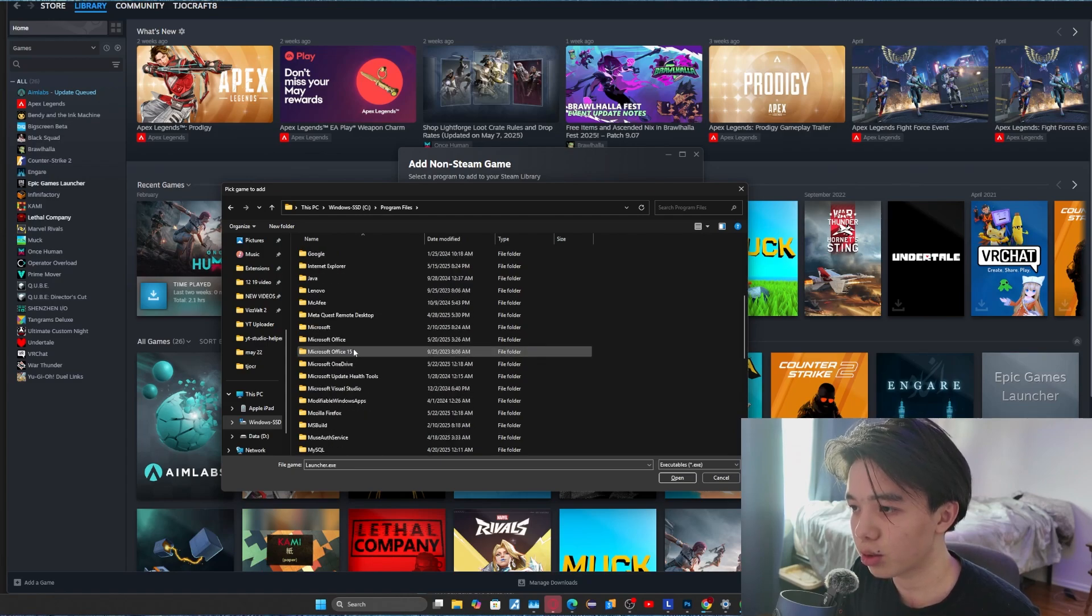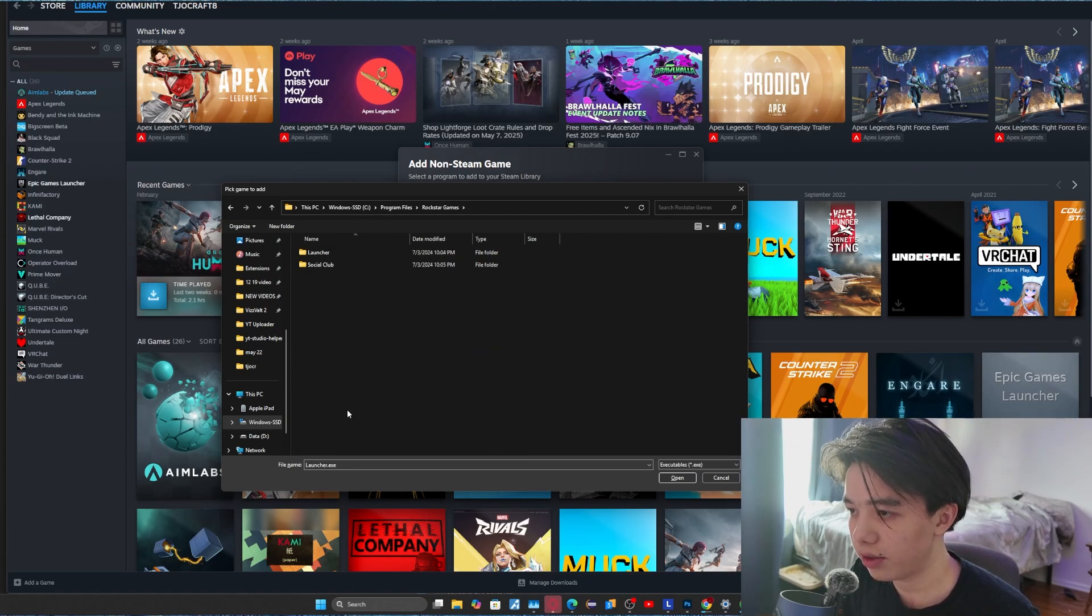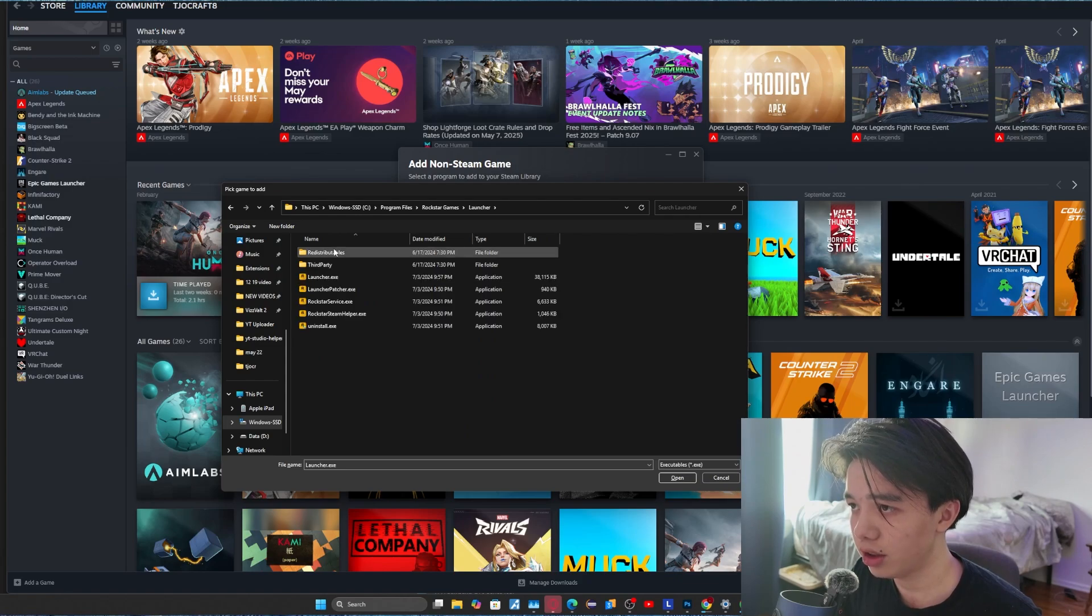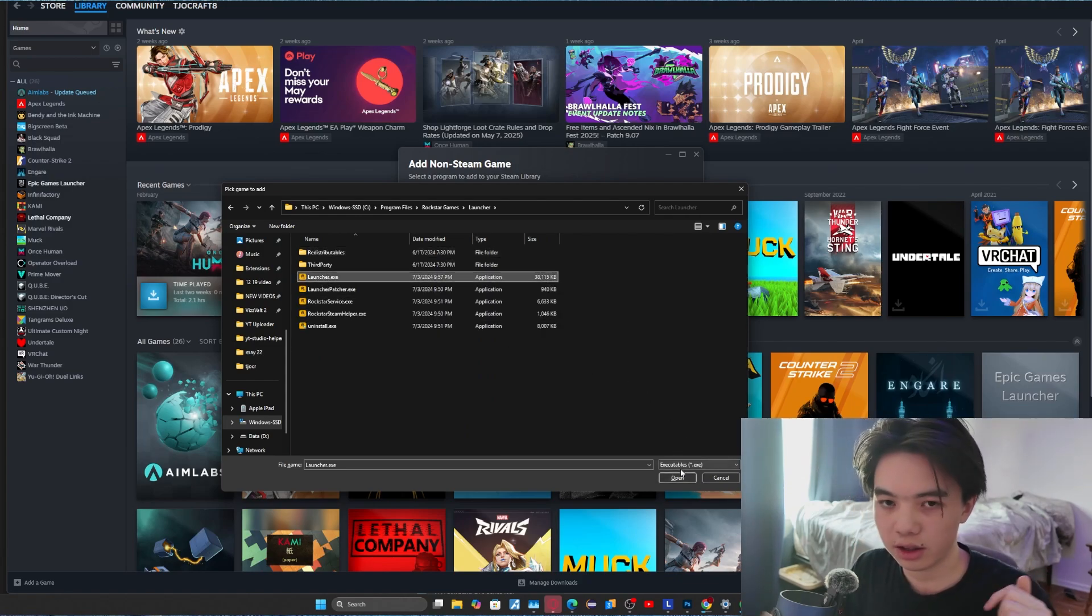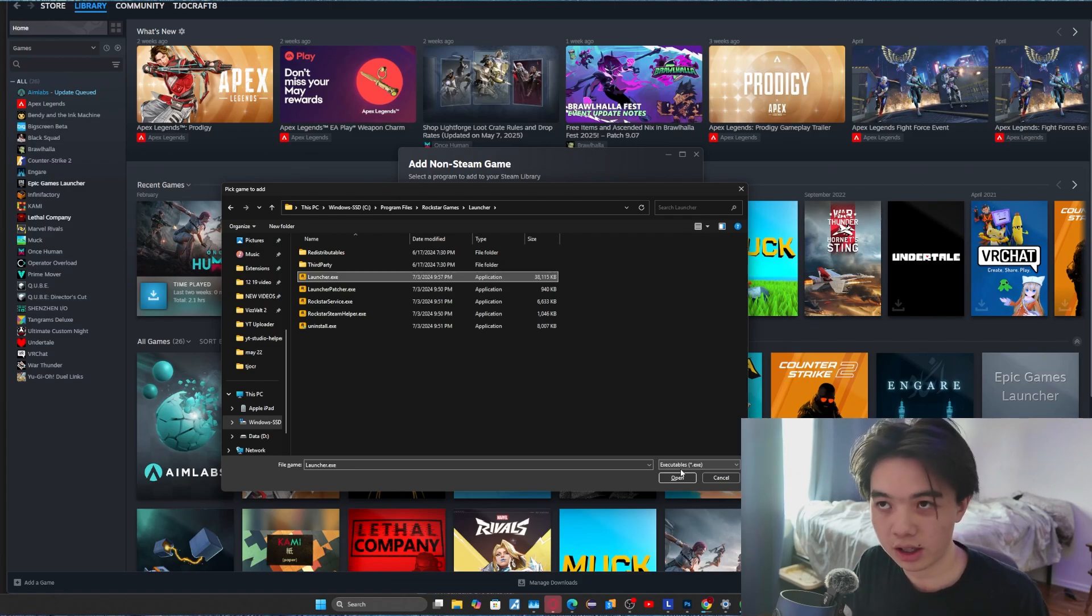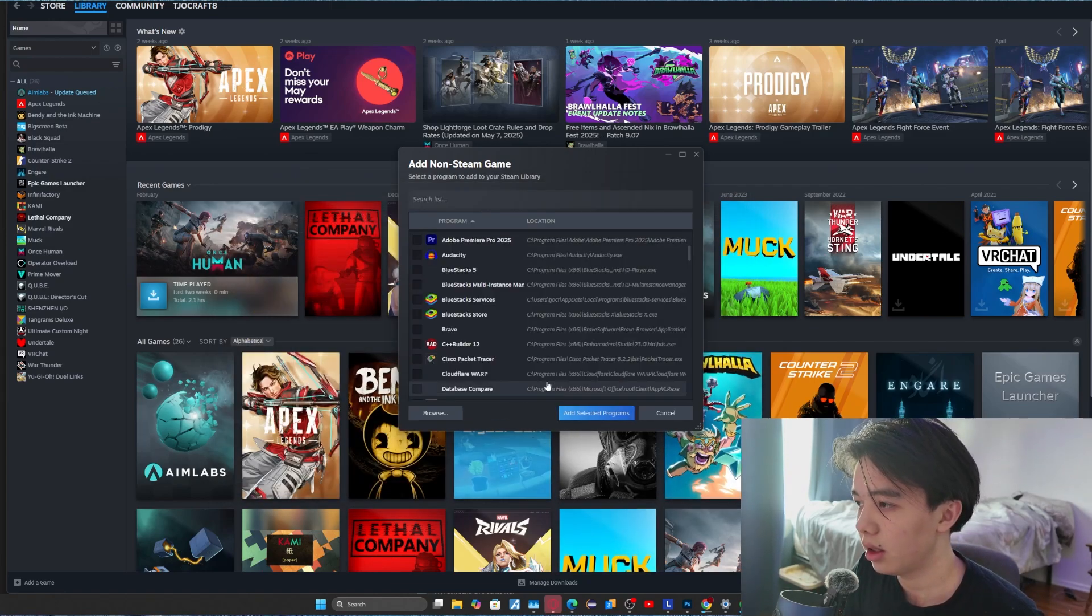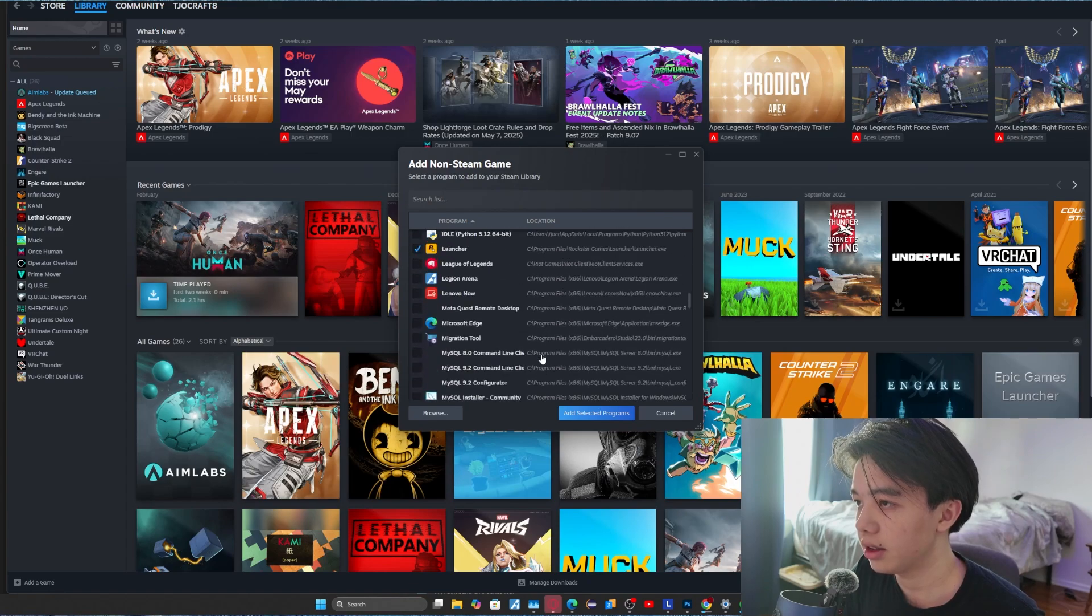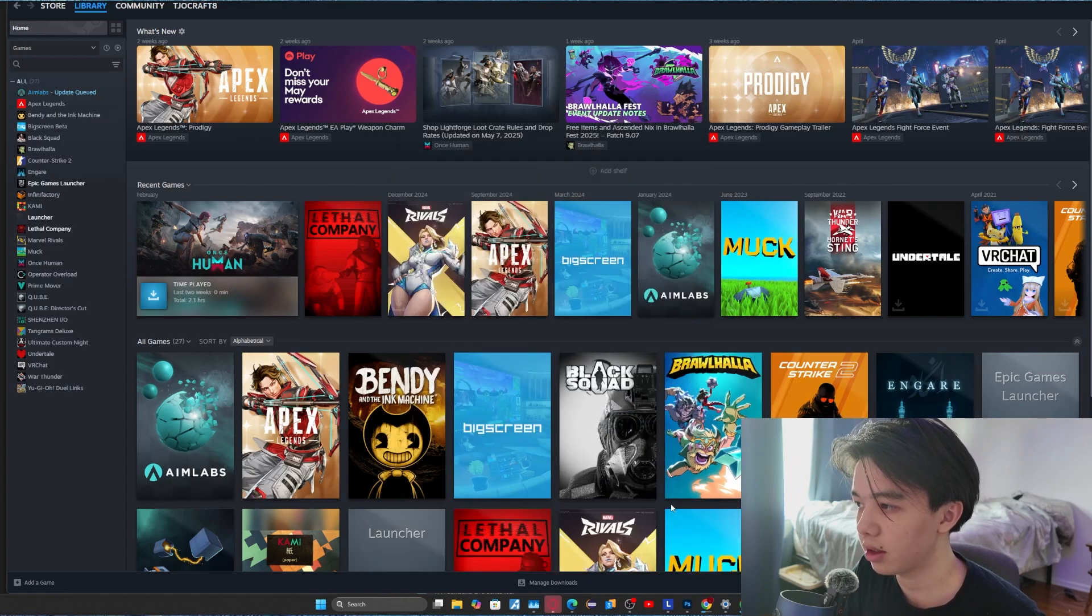Then scroll all the way down until you can find Rockstar Games and then click launcher, then click launcher.exe because this is the correct one, not the one that's pre-loaded into the Steam. Just click open and then click add selected programs.